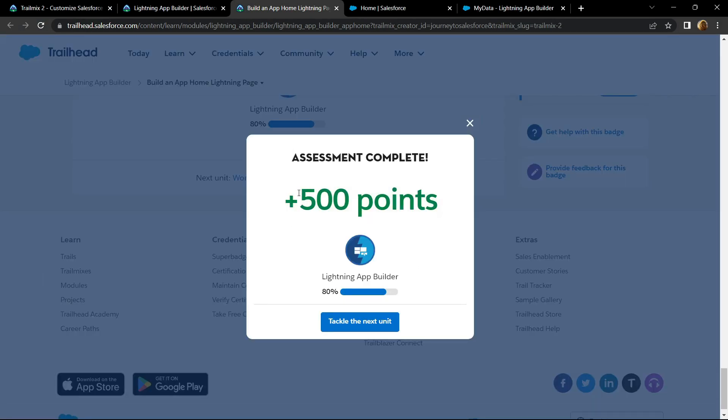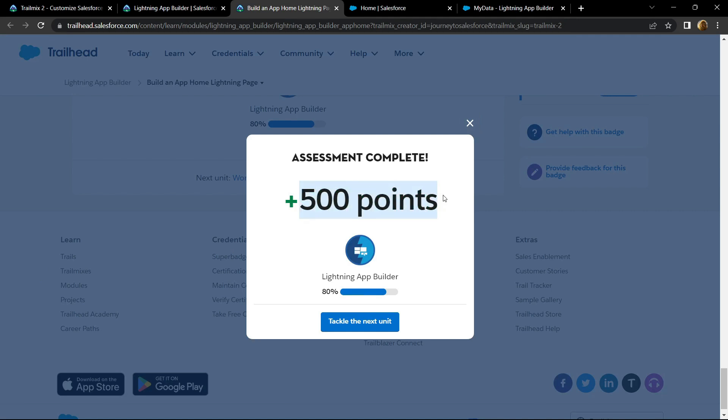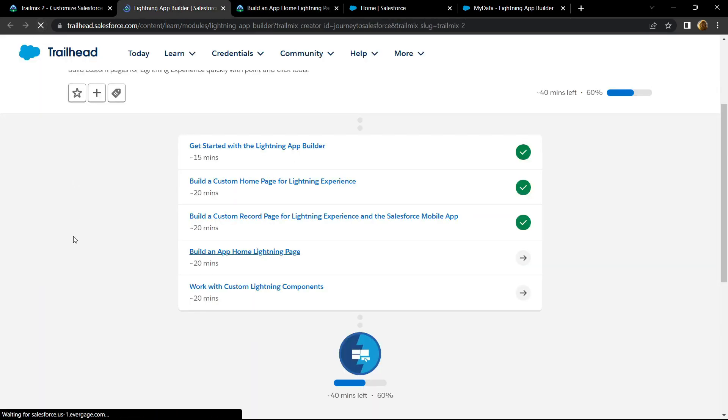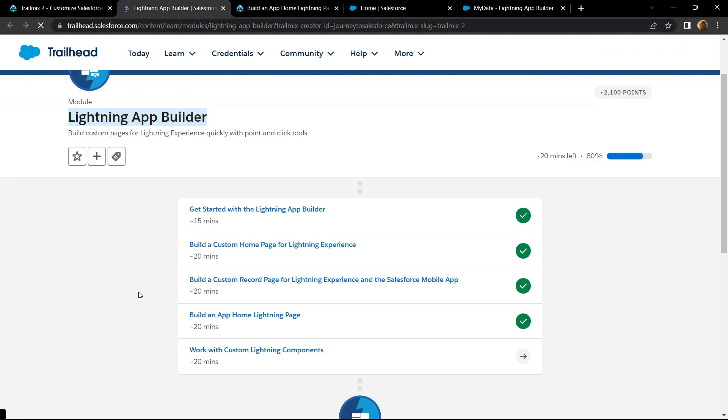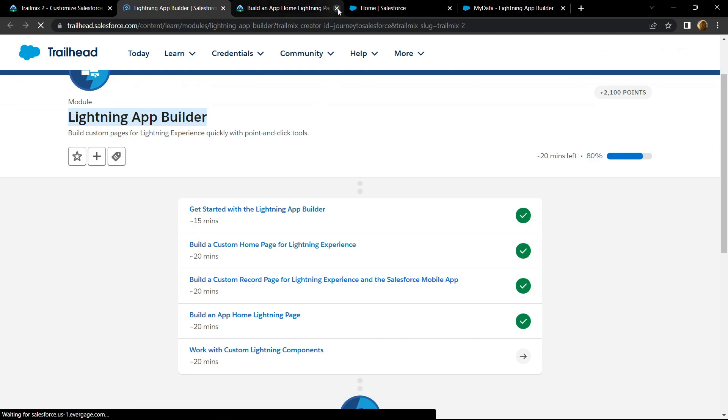Congrats, you have completed this assessment also. And in the next video, I will provide you the solution for the last sub module of this Lightning App Builder module. See you guys in the next solution, till then stay safe, stay healthy.